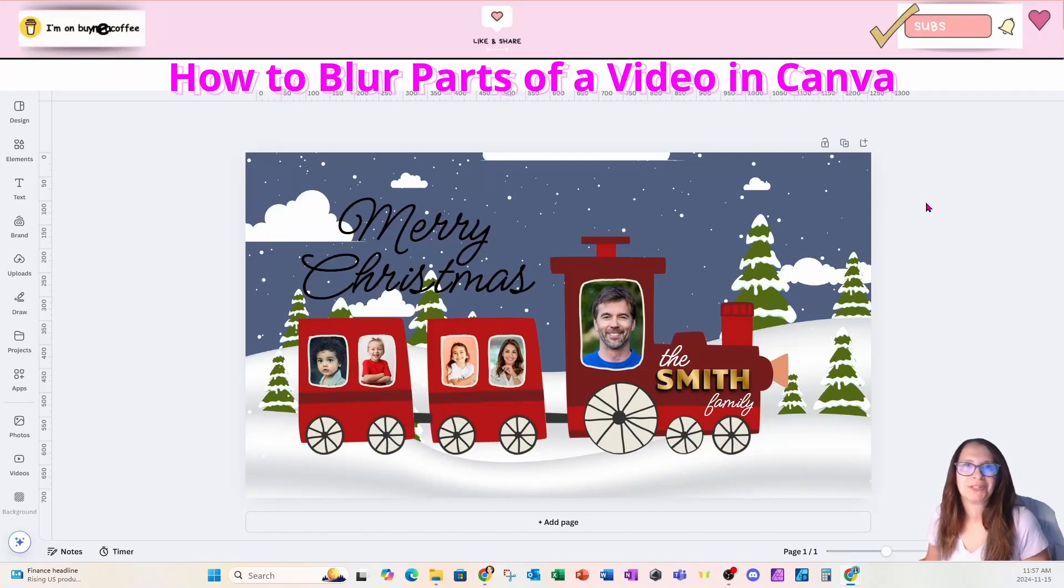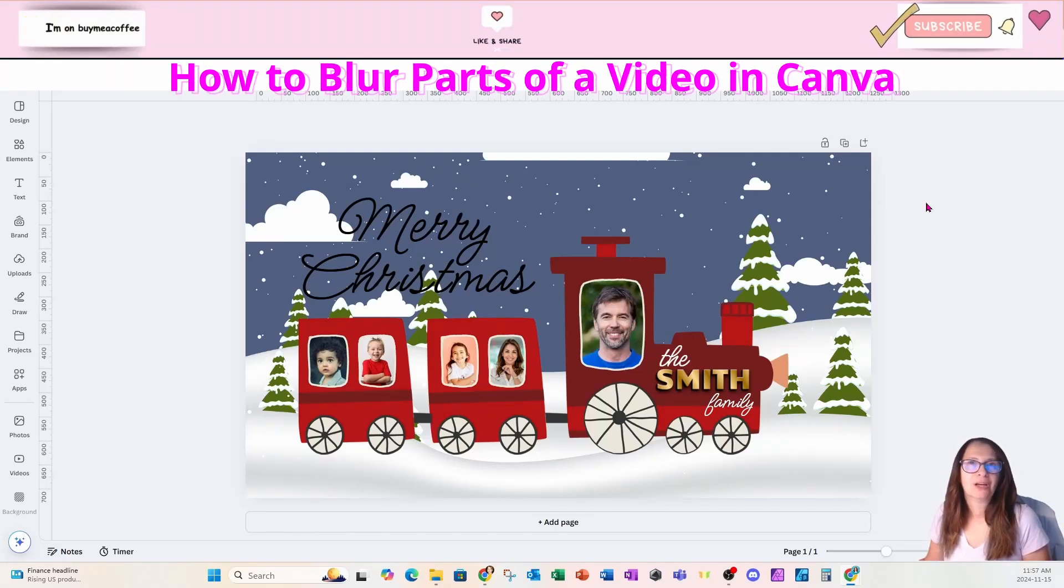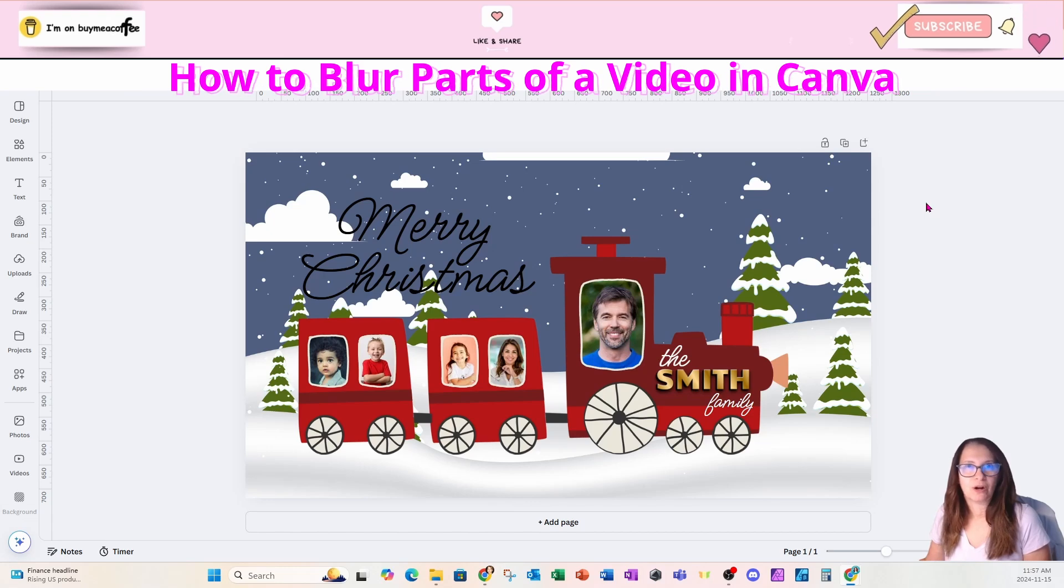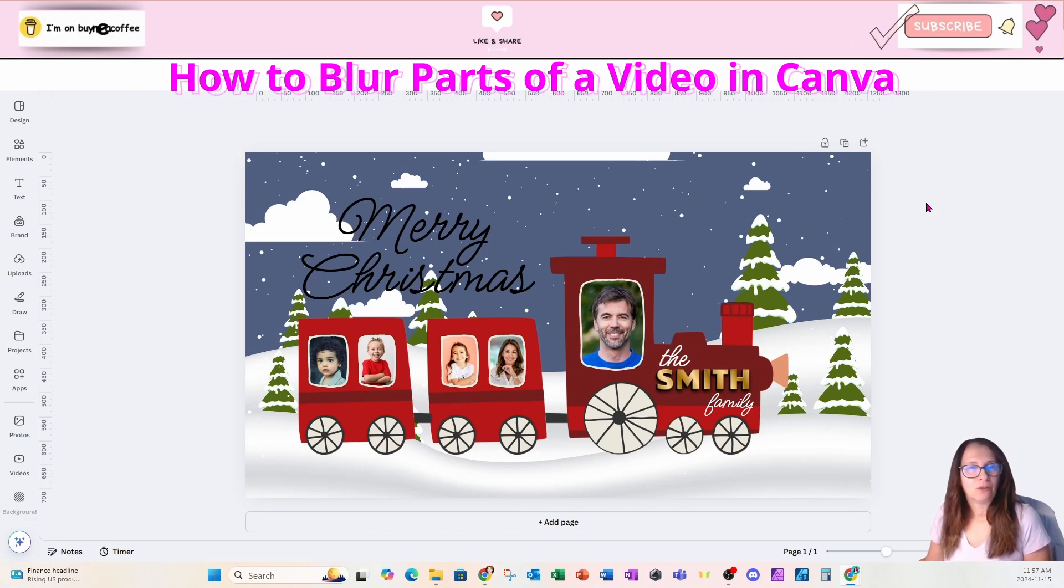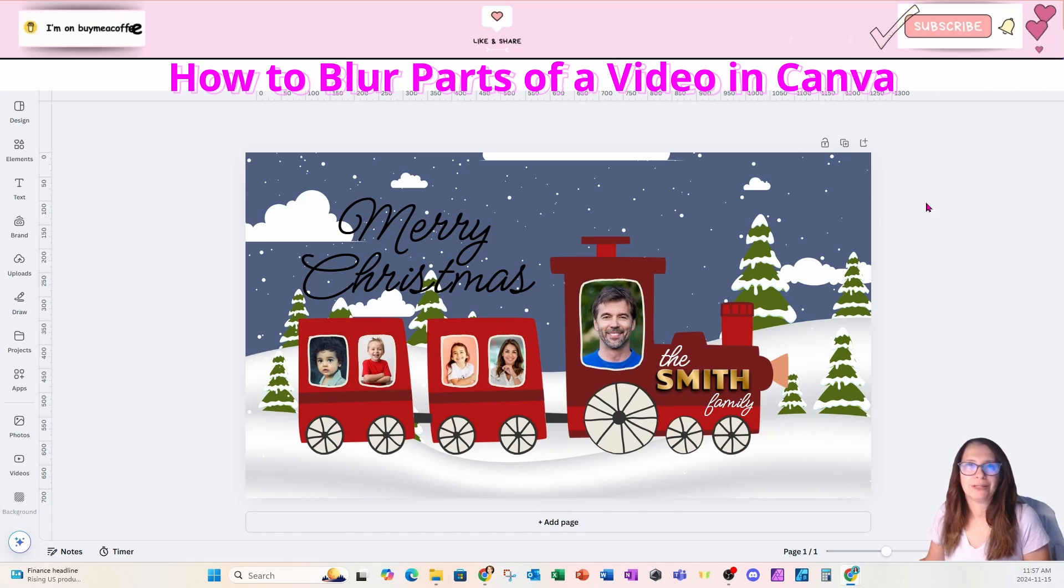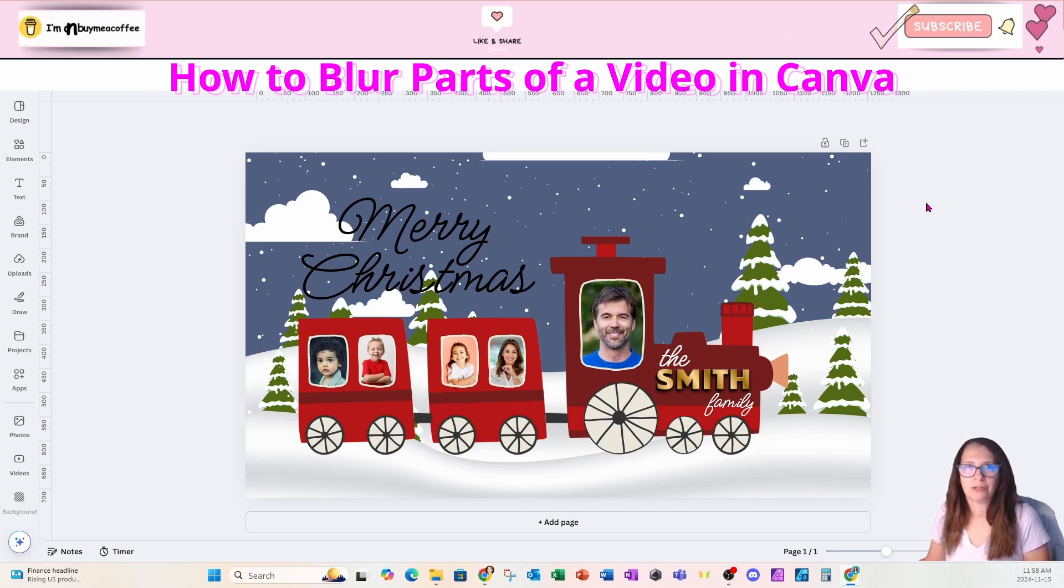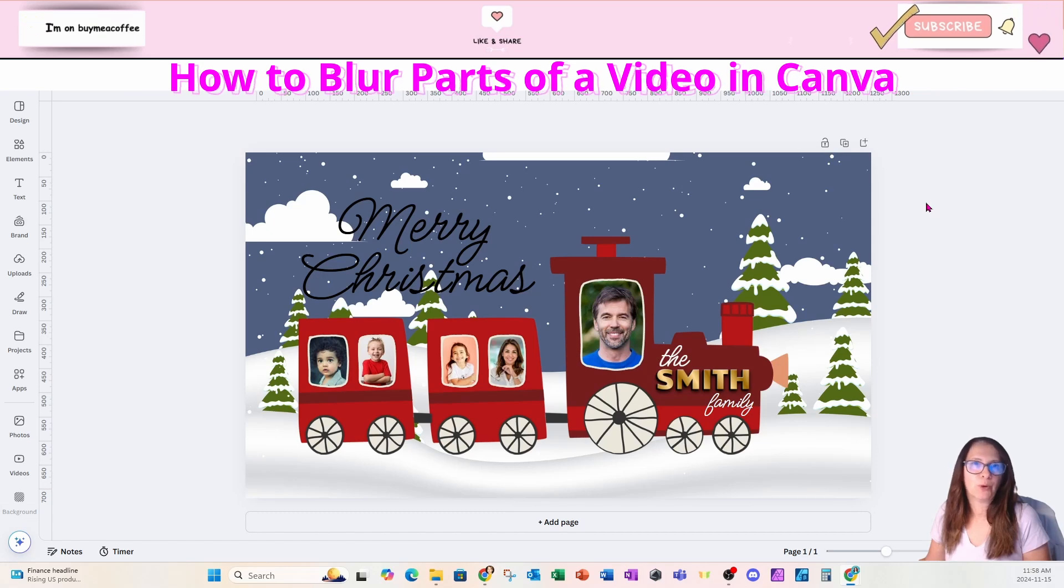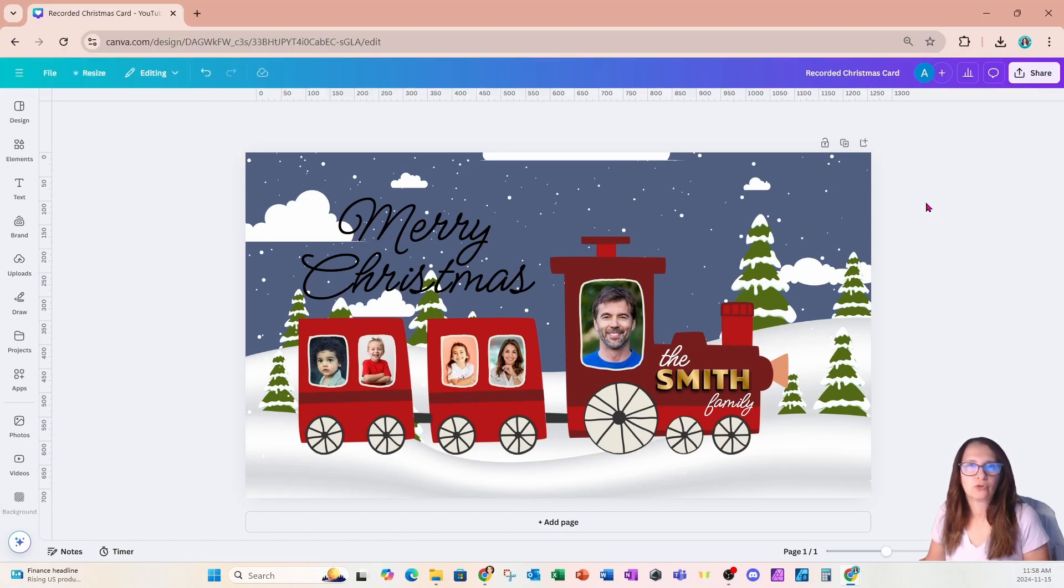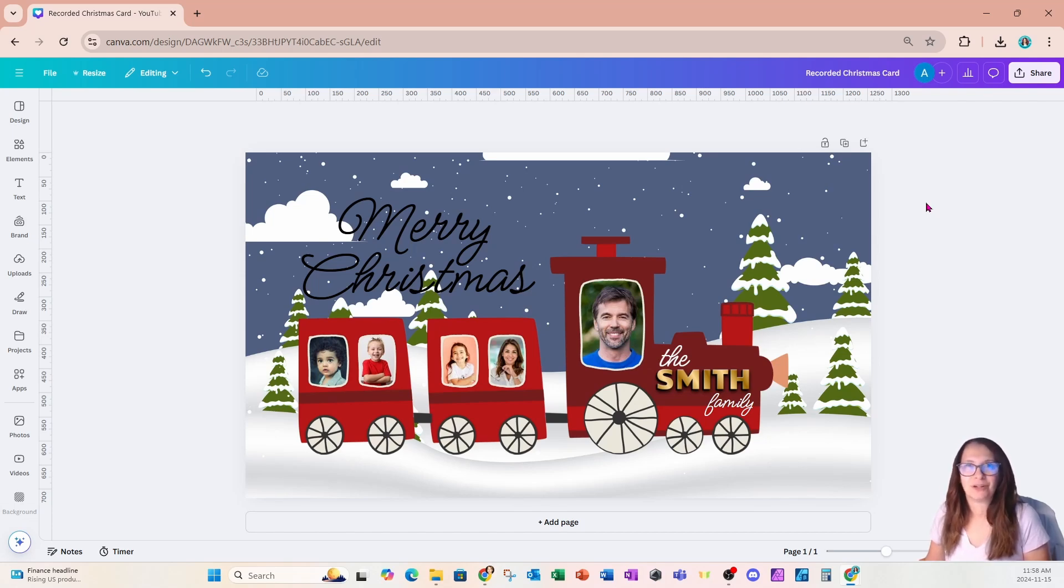Welcome back, friends. In this tutorial, I'm going to show you how to create a personalized Christmas card. I only have one favor: if you learn anything in this tutorial, don't forget to like and subscribe and turn that notification bell on. If you're new to Canva and you want to learn everything there is to know, join my YouTube channel membership. I go live every week to teach my adult learners what they want to know. All right, let's get to the good stuff.